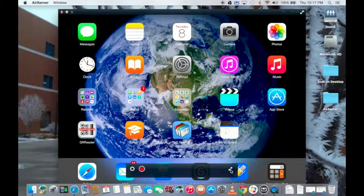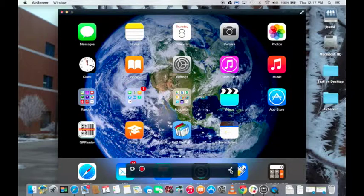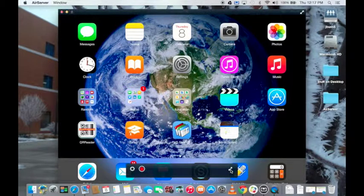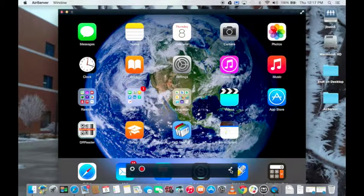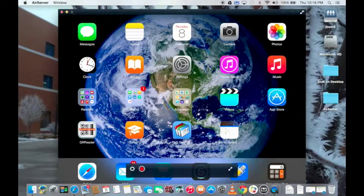This is helpful if you're projecting your iPad screen to the class. You're mirroring your iPad screen to your computer, your computer is plugged into the projector, and students are seeing your screen.